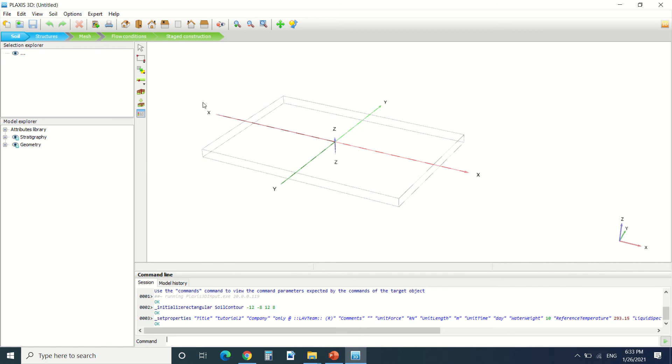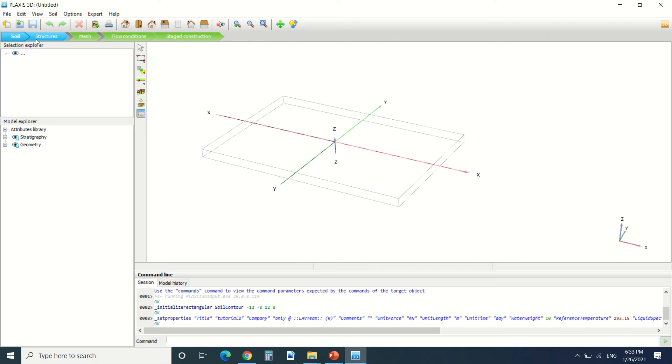So first of all we can find the model tab. The model tab is here for the blue part. It's here where we put the structure, the soil. We can change the value of the structures and soil. Once they come to green, we can't change them anymore. We can only change the condition of the calculation and the mesh and also the flow condition.